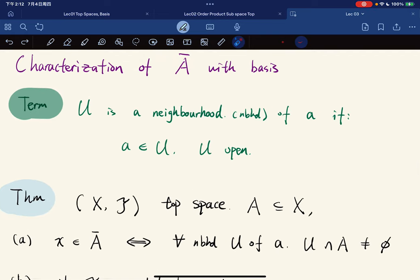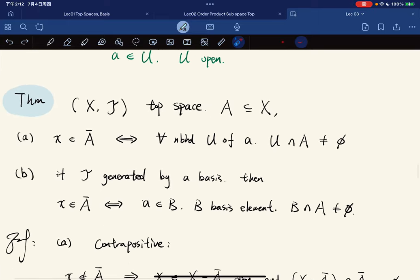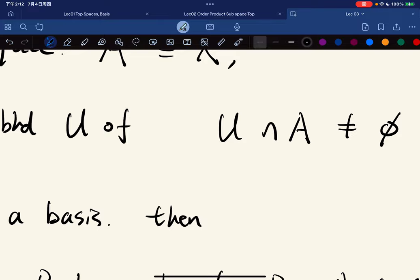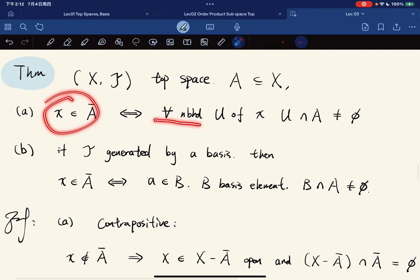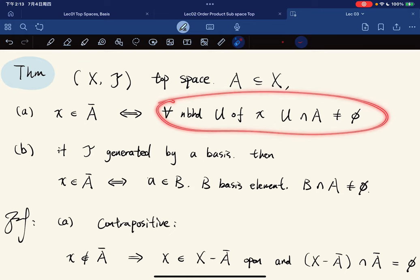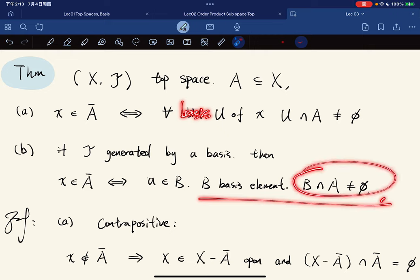Now for some characterization of Ā using a basis. Terminology: we say U is a neighborhood of x if x is contained in U and U is open. Given a topological space and A contained in X, we characterize that x is in the closure Ā if and only if for any neighborhood U of x, U intersect A is not empty. Second, if the topology is generated by a basis, we can replace 'neighborhood' with 'basis element containing x,' and that basis element also intersects A non-emptily.